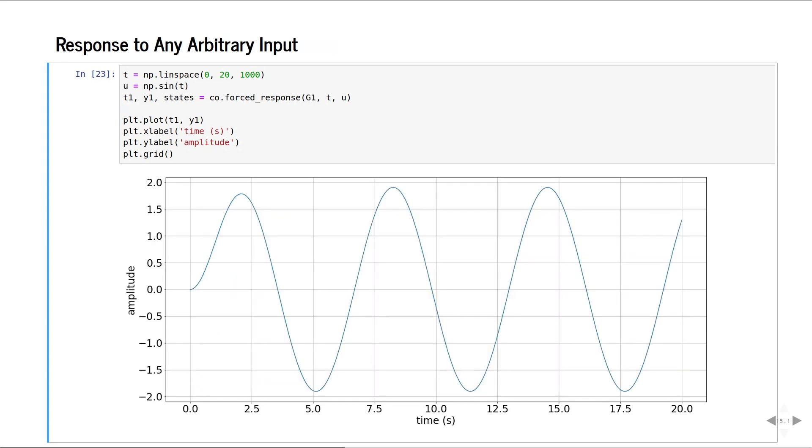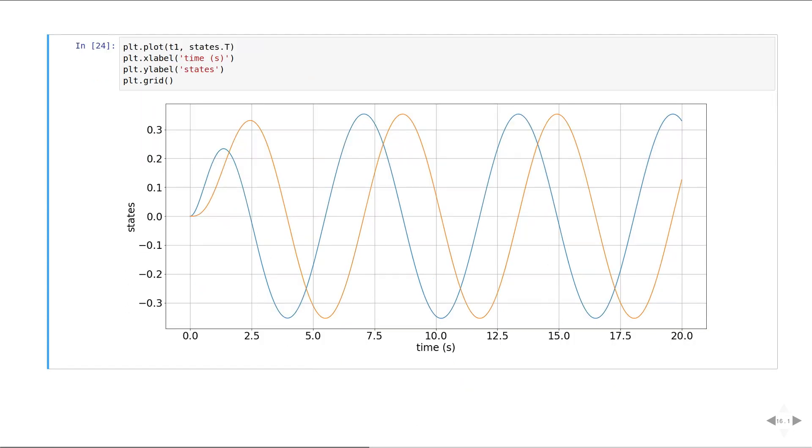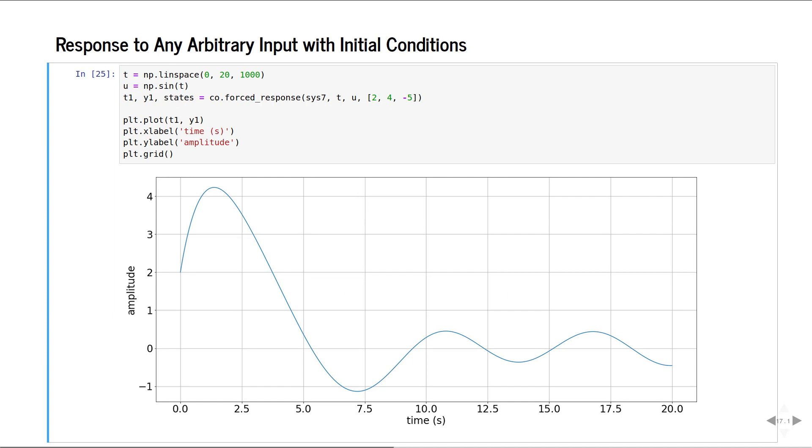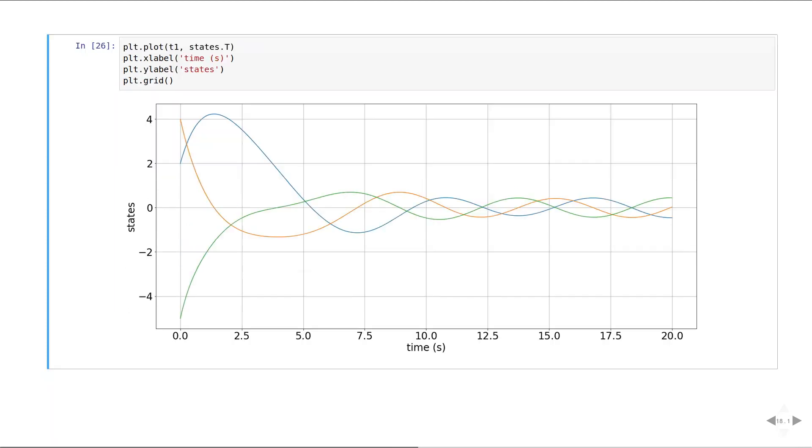This is the response of a system to an arbitrary input. These are the corresponding states. This is the response of a system to an arbitrary input along with initial conditions. These are the states.